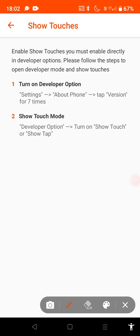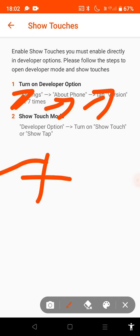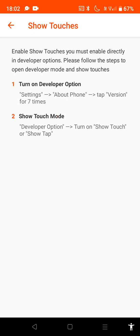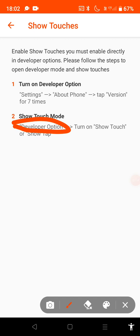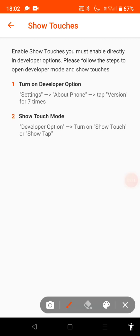Go on settings, then go on about phone, then tap version for seven times. And then you will open developer option. Then turn on show touches.